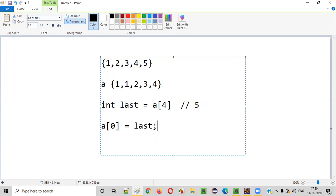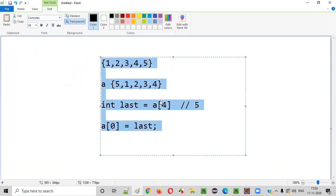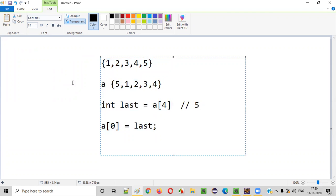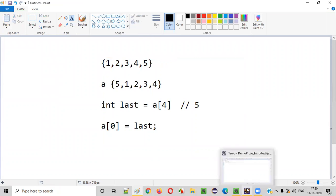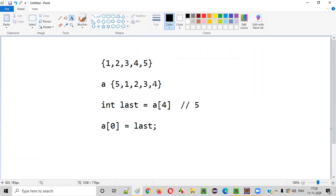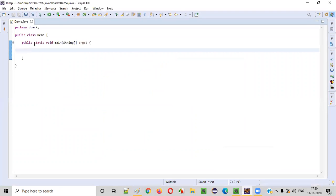When I say a of zero is equal to last, and last is holding five, five will be placed at a of zero. A of zero is nothing but the first element. Like this, we have to write the logic. Let me practically show you how to write a Java program to right rotate an array by one element.